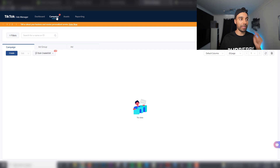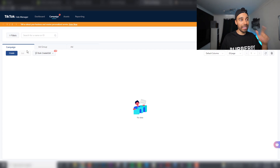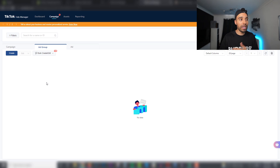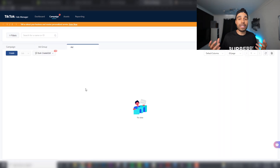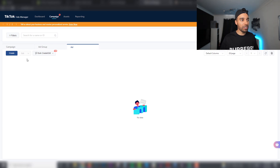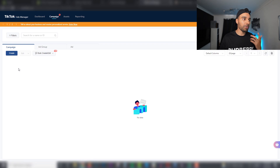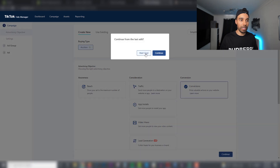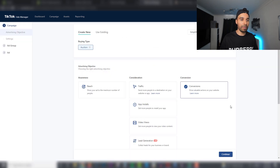To create the campaign, make sure you are on the Campaign tab at the top. If you're familiar with Facebook, you won't have any issue transitioning — they're very similar in structure. Campaign is the name and type; ad groups are similar to ad sets in Facebook; and ads are the actual creatives people see. Click on Campaign, then click Create, and select a Conversions campaign.